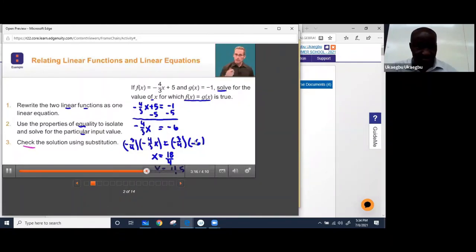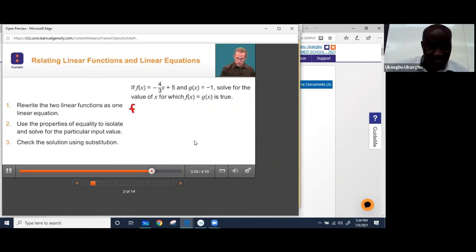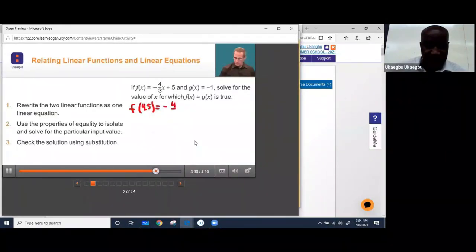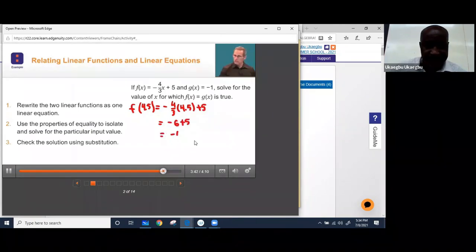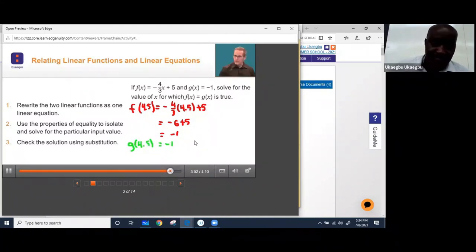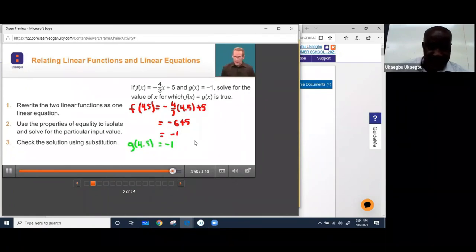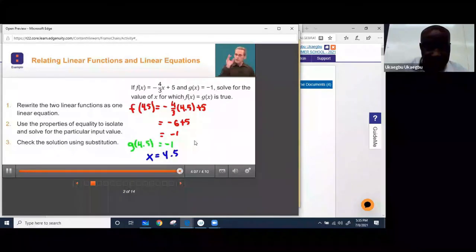The last thing we want to do is check the solution. We substitute 4.5: F(4.5) = negative 4/3 times 4.5 plus 5 = negative 6 plus 5 = negative 1. So F(4.5) = negative 1. When we substitute 4.5 into G, we get G(4.5) = negative 1 — that's the constant function. So when x = 4.5, both functions give the same output of negative 1.